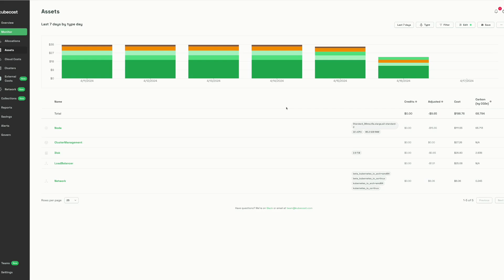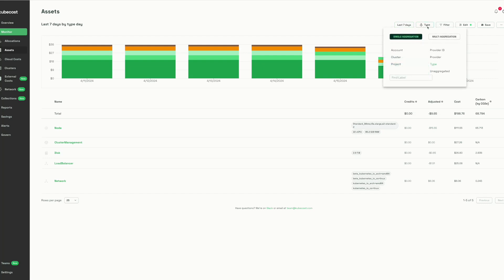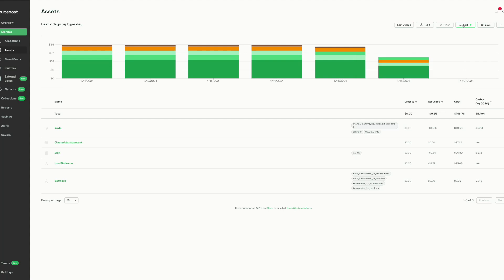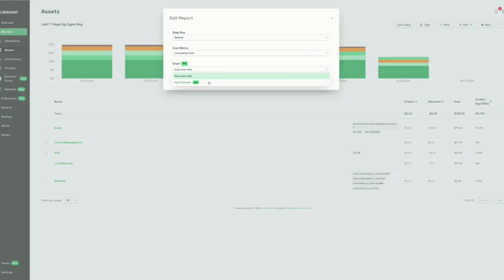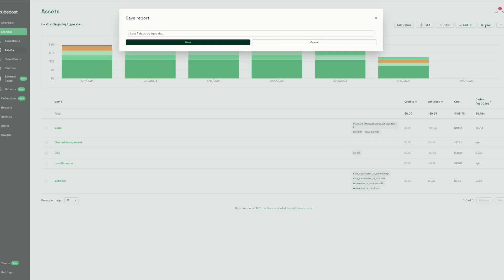While allocations represents the view of Kubernetes resources, assets represents the view of the infrastructure for those Kubernetes resources. As we saw in the allocations view, we can change the time boundary, the aggregation types, and apply filters. We can also edit this view including a cost forecast capability, and we can save any view in KubeCost to later be shared as a report.